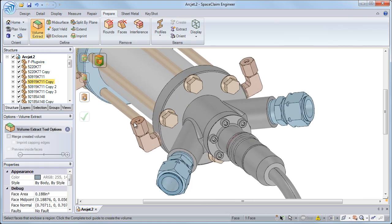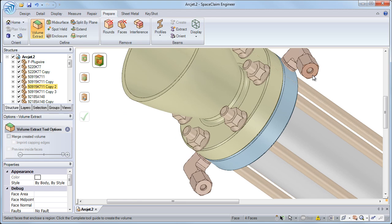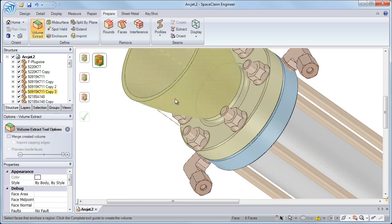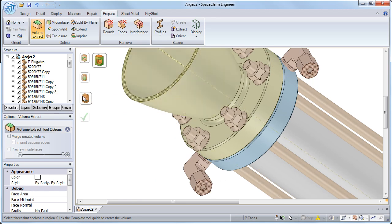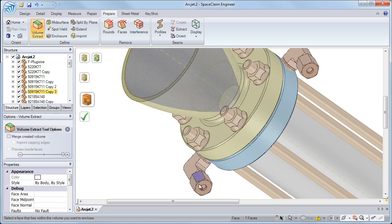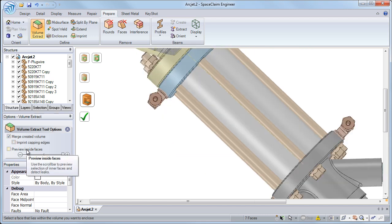Additions to the volume extract tool, a staple in an analyst toolbox, have made reference selection quicker and easier than ever before.